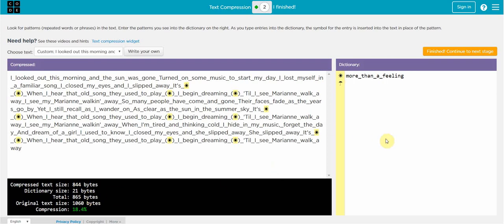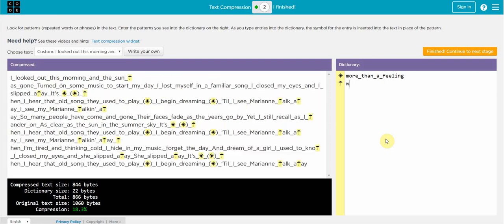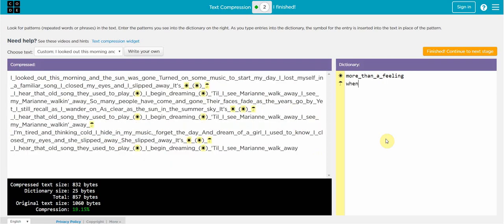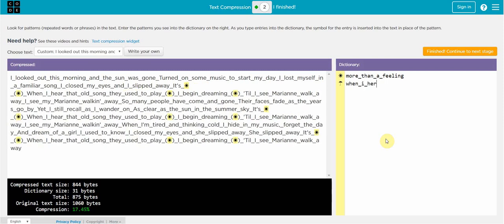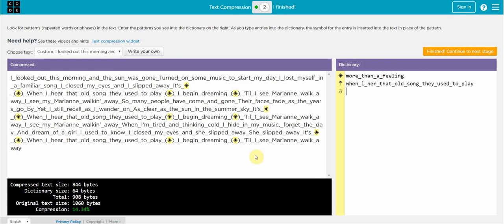Now what I can do is go in and I can see that there is something in the chorus that they sing over and over and I could put that in. So I'm going to do that and add that to my dictionary. And I have increased compression to 14.34 percent.